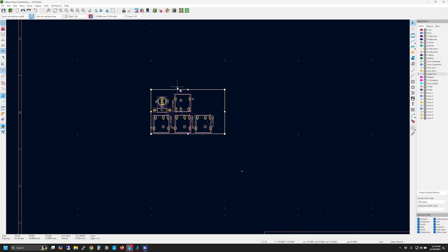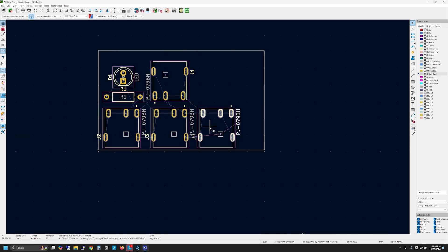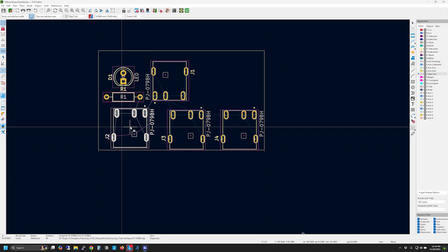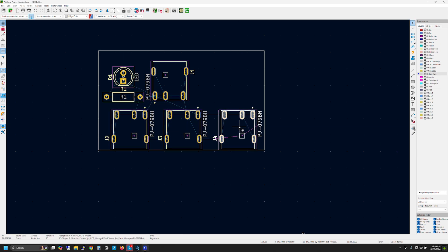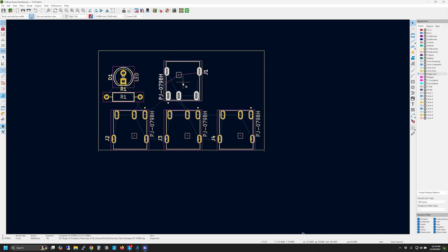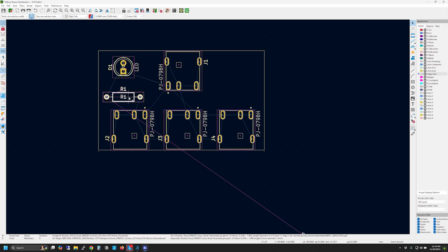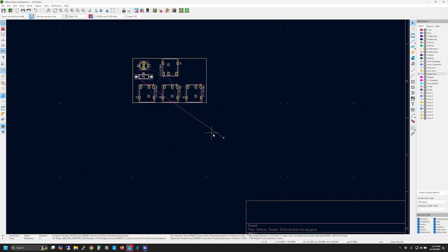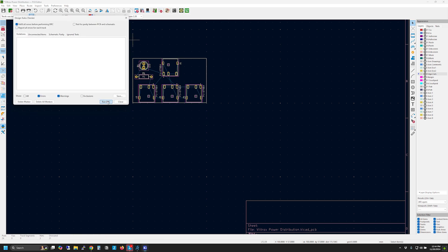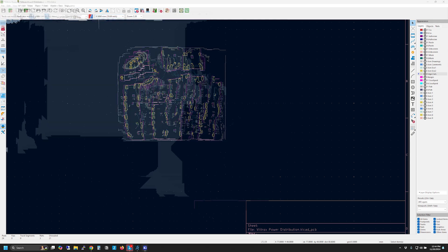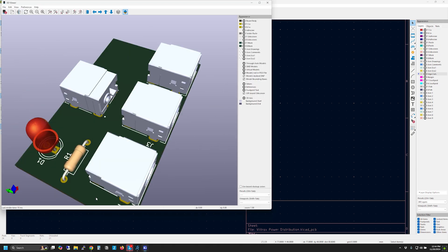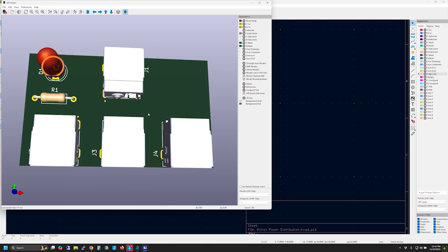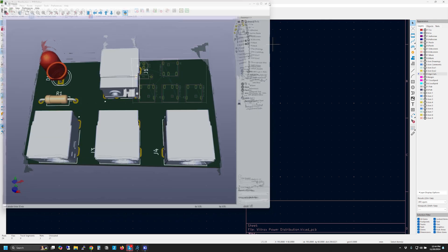My only real concern was to make certain that the traces on the board, essentially the wires that connect the power jacks together, were large enough to handle the maximum current required. The more current, the larger the trace needs to be. Each monitor is rated at 2 amps, giving a total draw of 6 amps. I believe that amount of current would only be used if the batteries were installed and the power supply was running the monitor as well as charging the batteries.